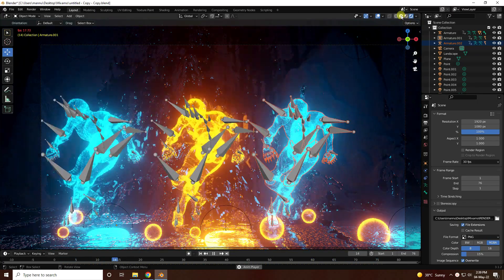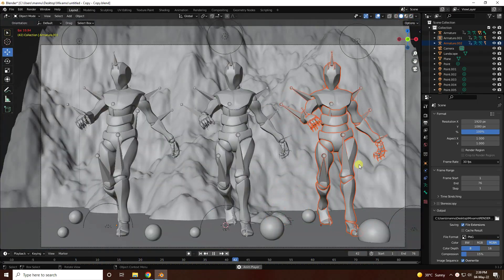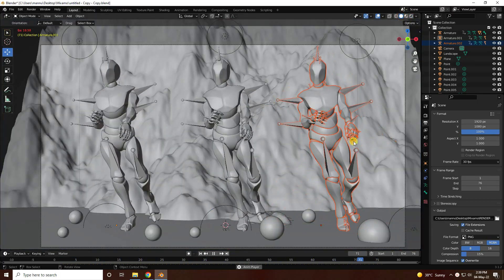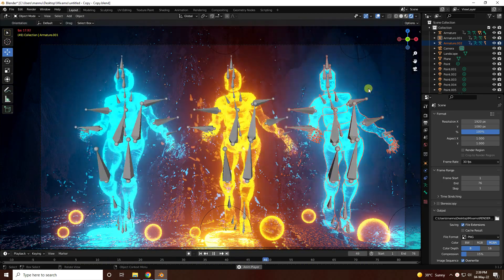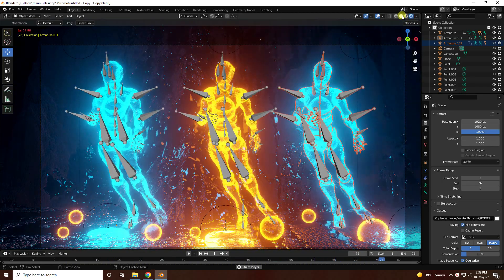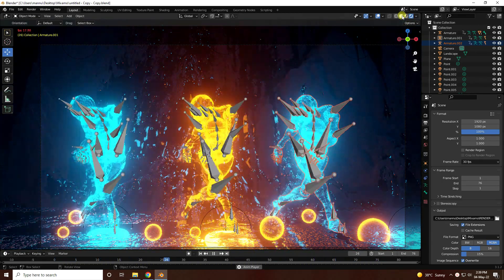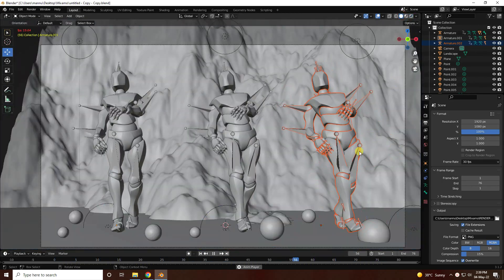Hey guys, welcome back to my channel for tutorials. Today I will teach you how to create a new style of holographic shader effect using EEVEE render.